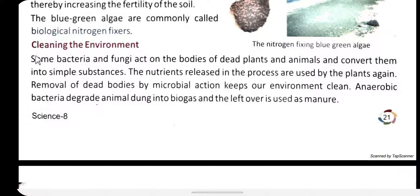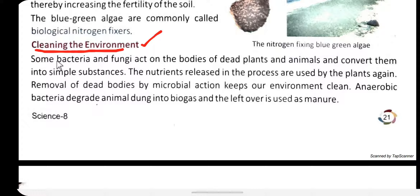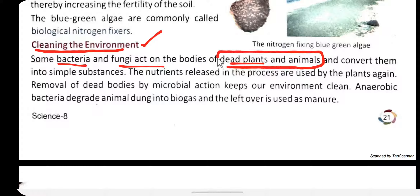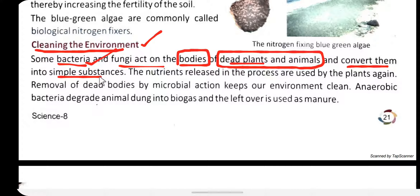Cleaning the environment: microorganisms are also used to clean the environment. Some bacteria and fungi act on the bodies of dead plants and animals, and convert them into simple substances like carbon, nitrogen, and oxygen.